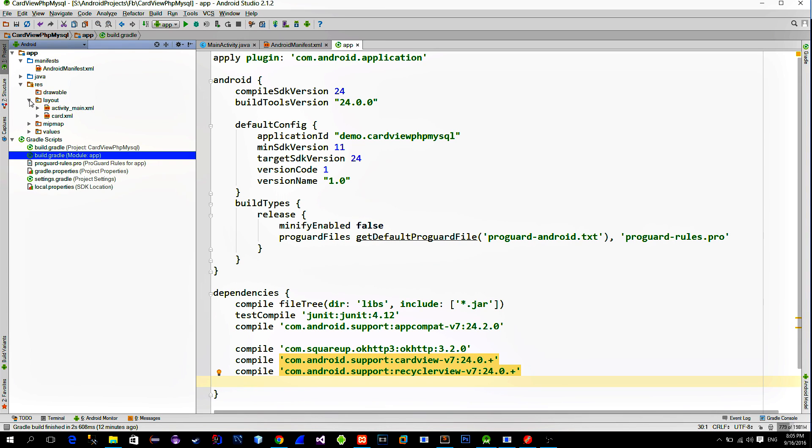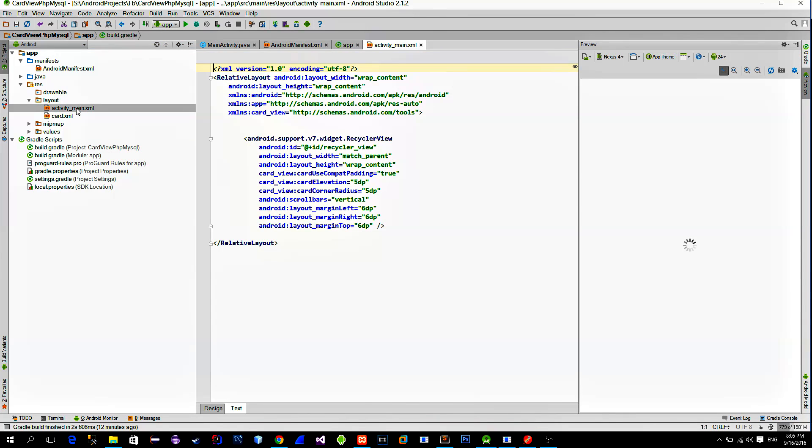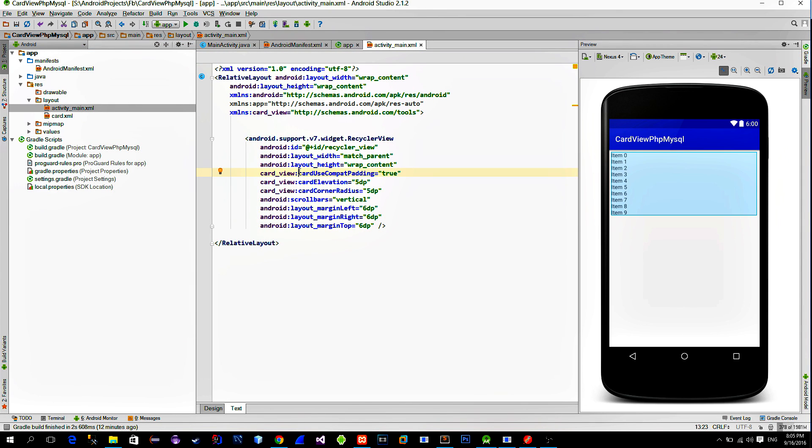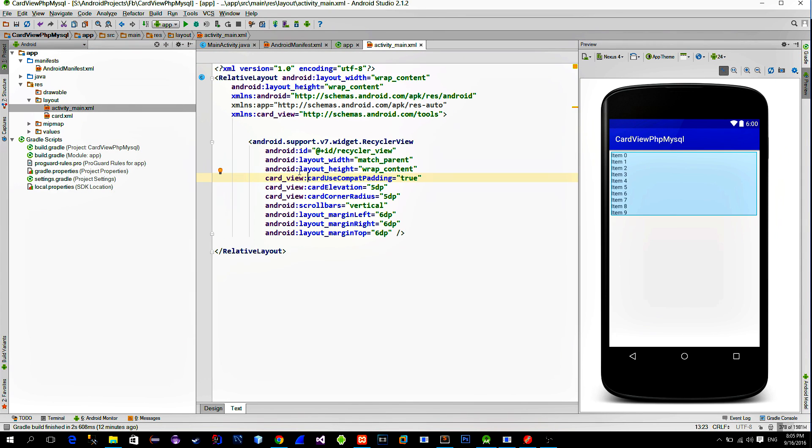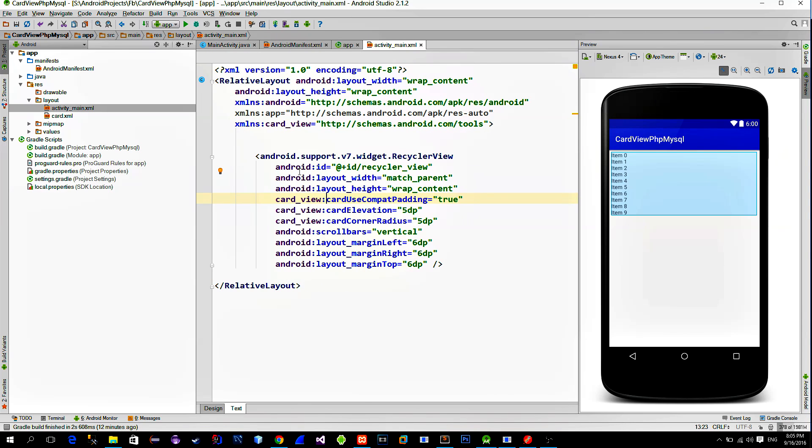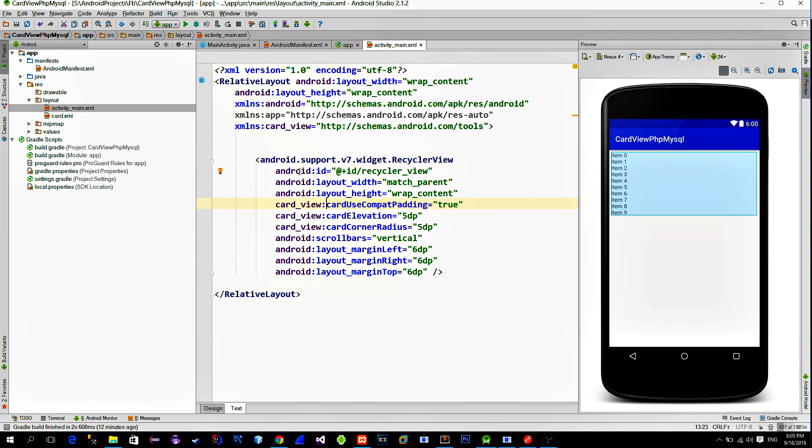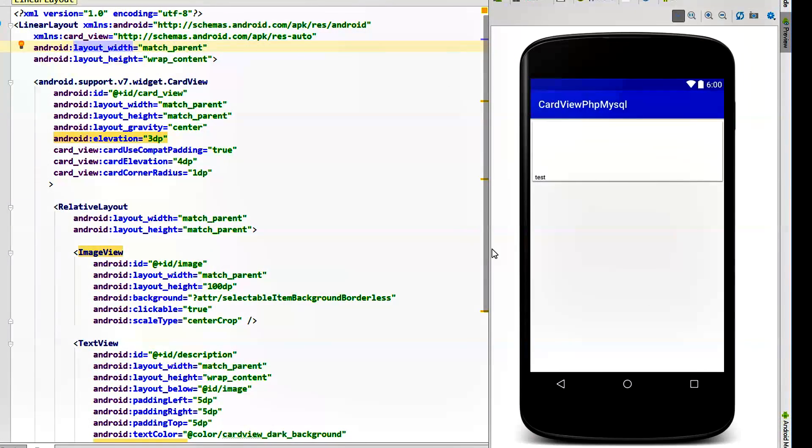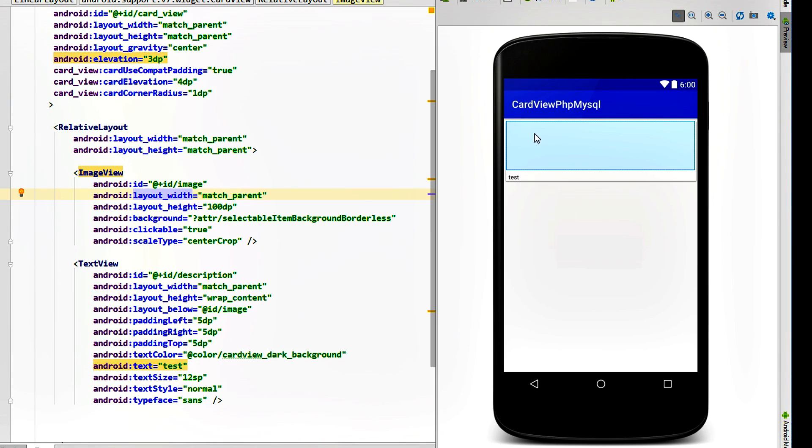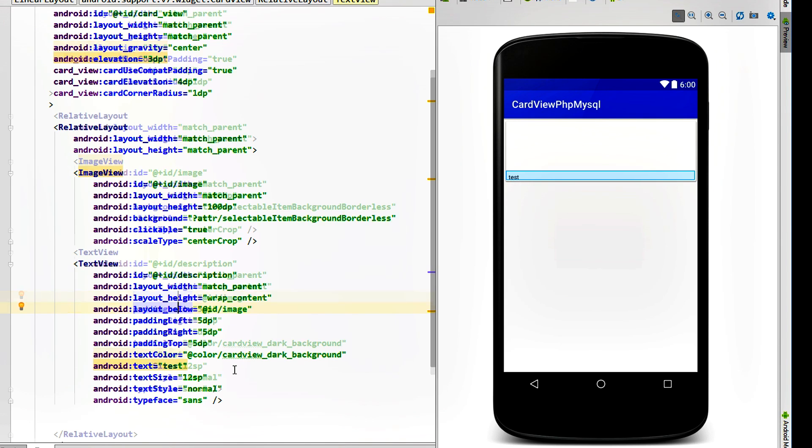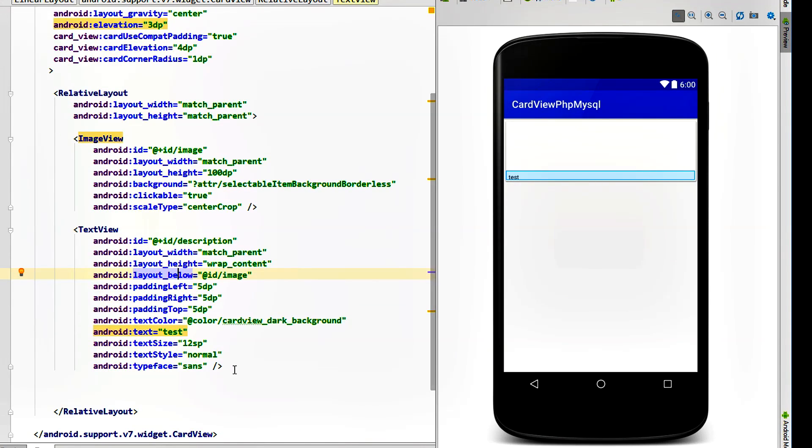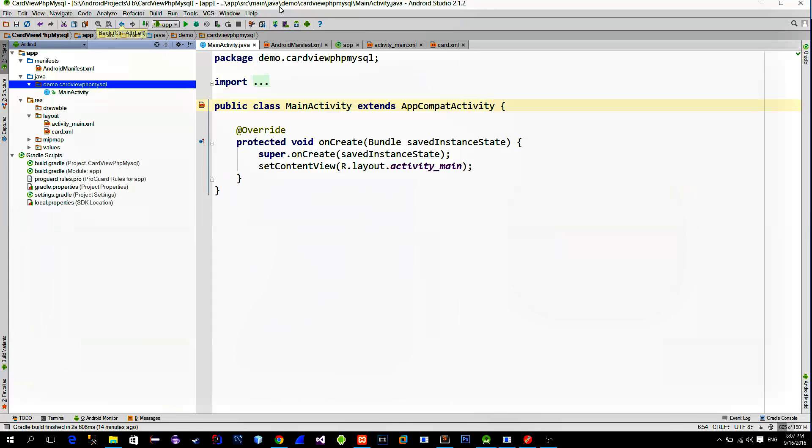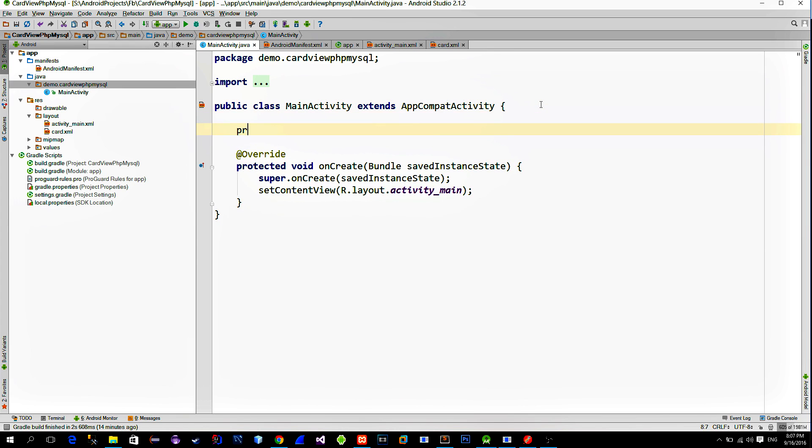If we take a look at the main activities layout, you can see that I put the recycler view widget inside of it. And then I also created another layout for the card view itself. As you see, I put the image view and the text view inside of the relative layout. And everything is wrapped into the card view widget itself. Okay, so switch to the main activity.